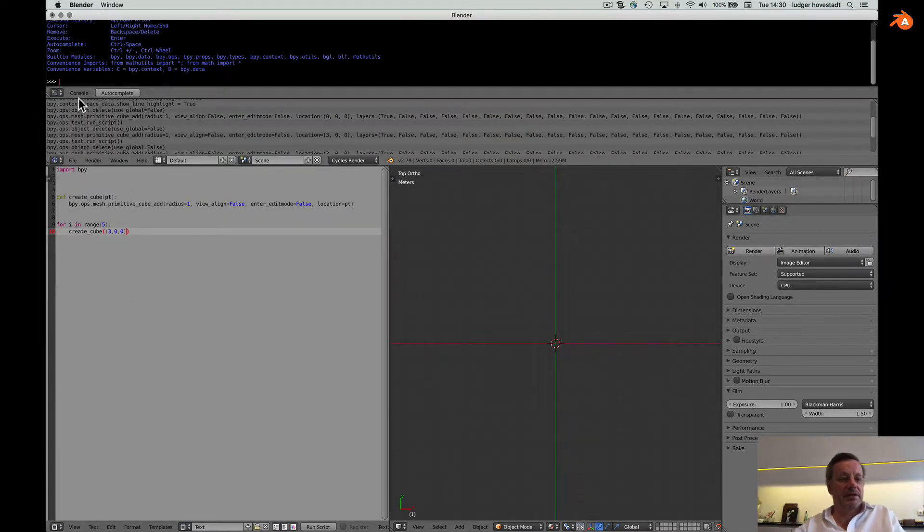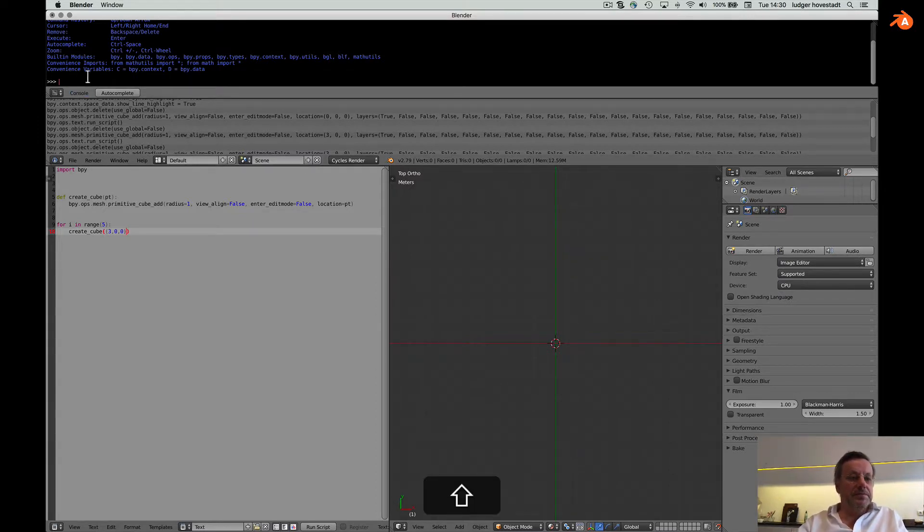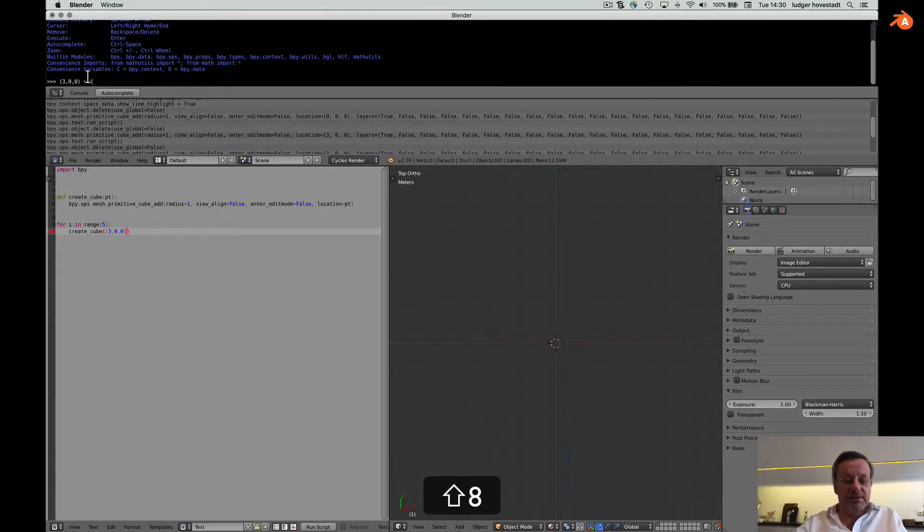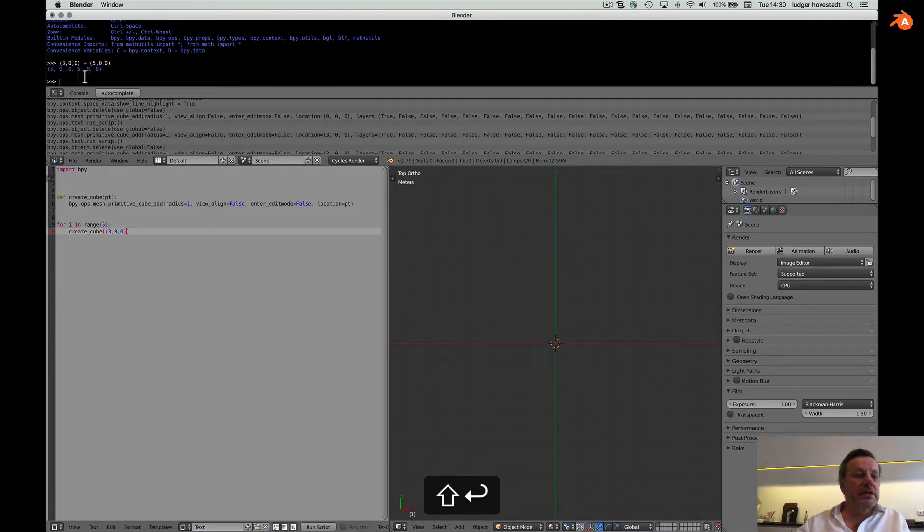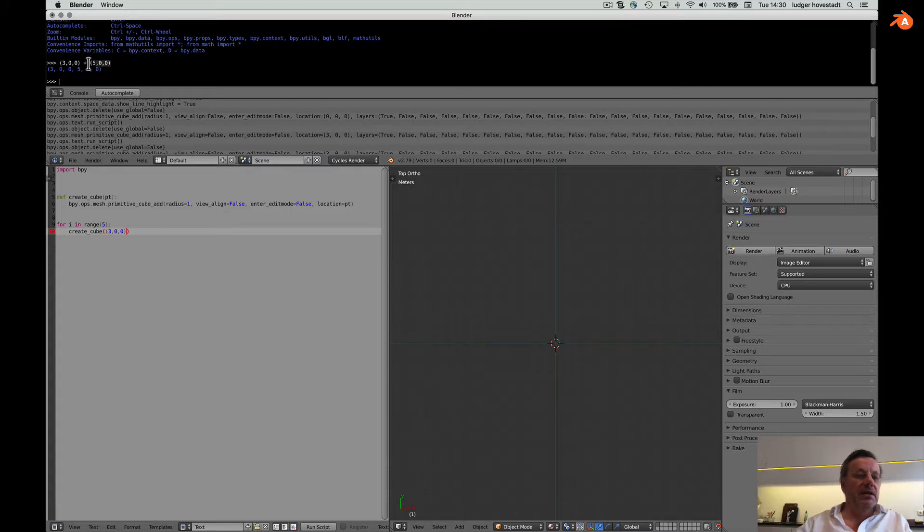So we can check how this works with Python console as we added another short tutorial. So if I say if I go for three three plus five, this makes, this adds the list. It's not an addition on a vector. So therefore we have to define these as vectors.